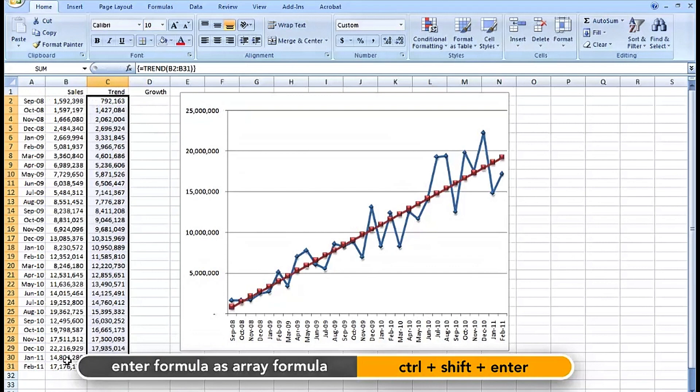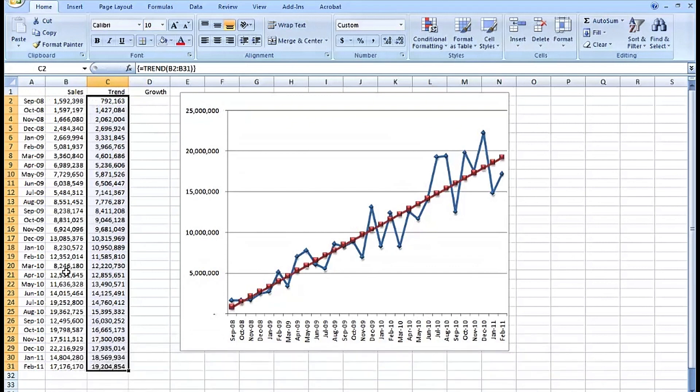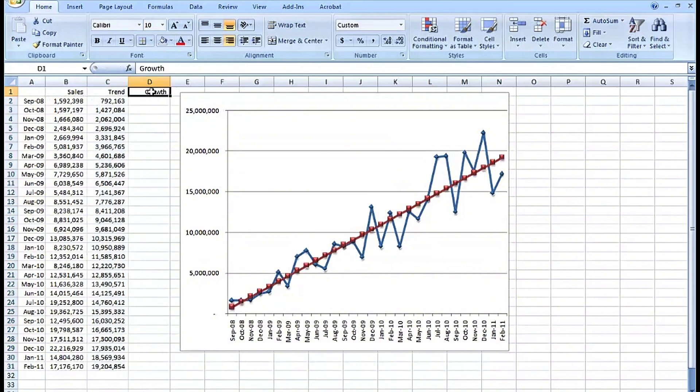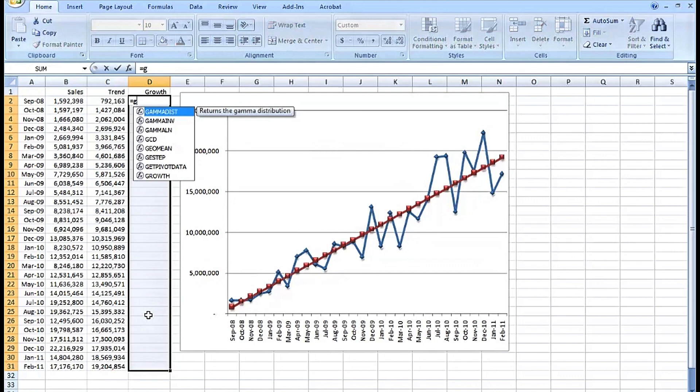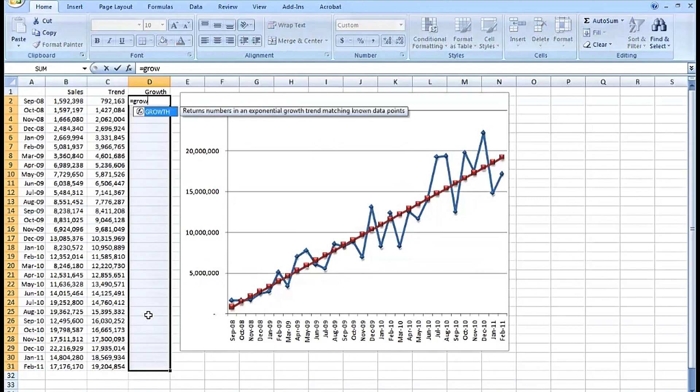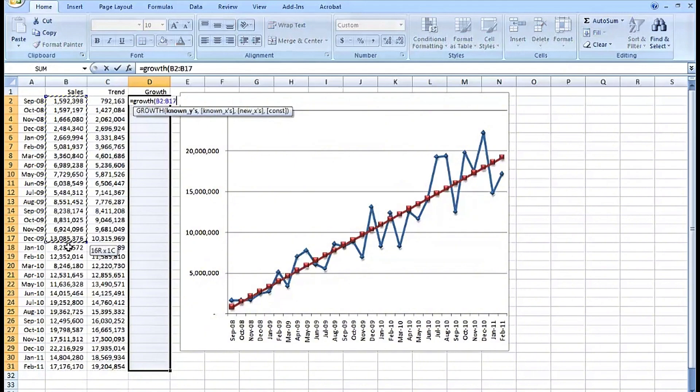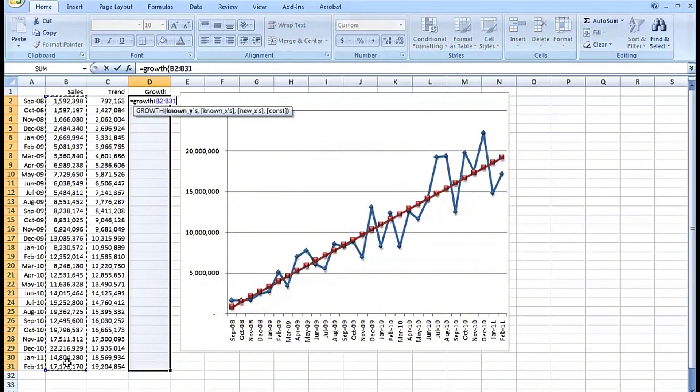Similarly, the word GROWTH represents another function, and this will perform an exponential analysis of the data in column B. Same general approach: highlight the information here, equals GROWTH, left parenthesis, highlight the column B data again, Control+Shift+Enter.